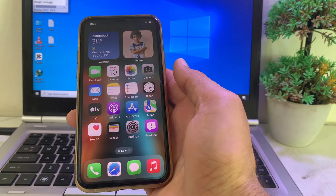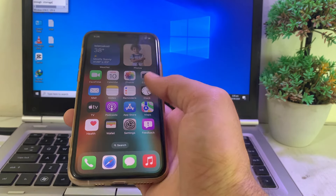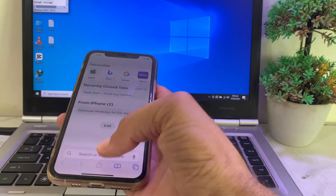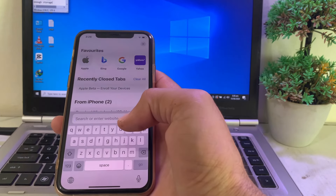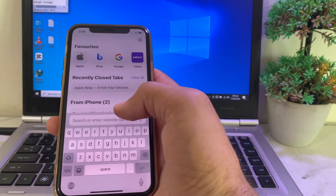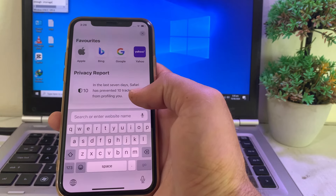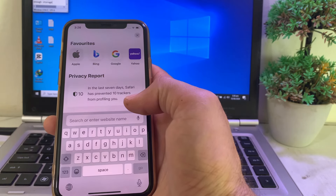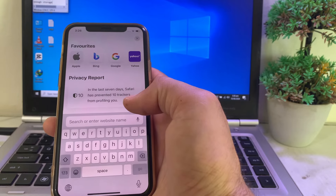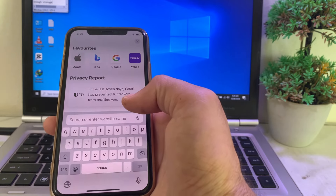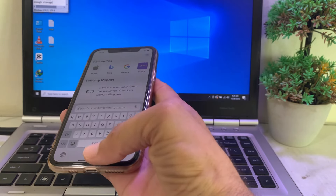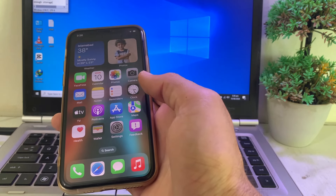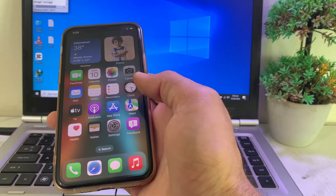If the problem persists, open Safari or any other browser on your iPhone and search for Apple System Status to check that all Apple services are working properly. If there is any issue, wait a while and then try again to install iOS 18 beta.